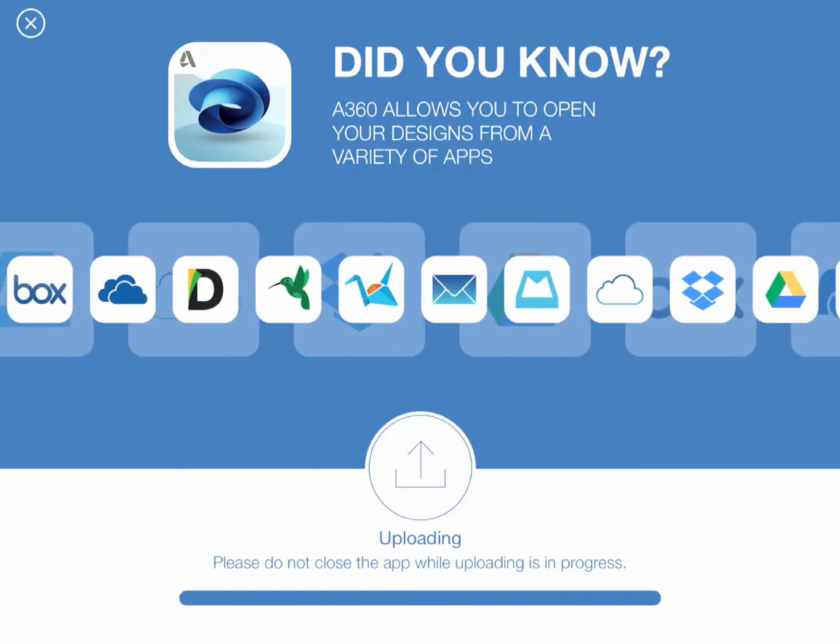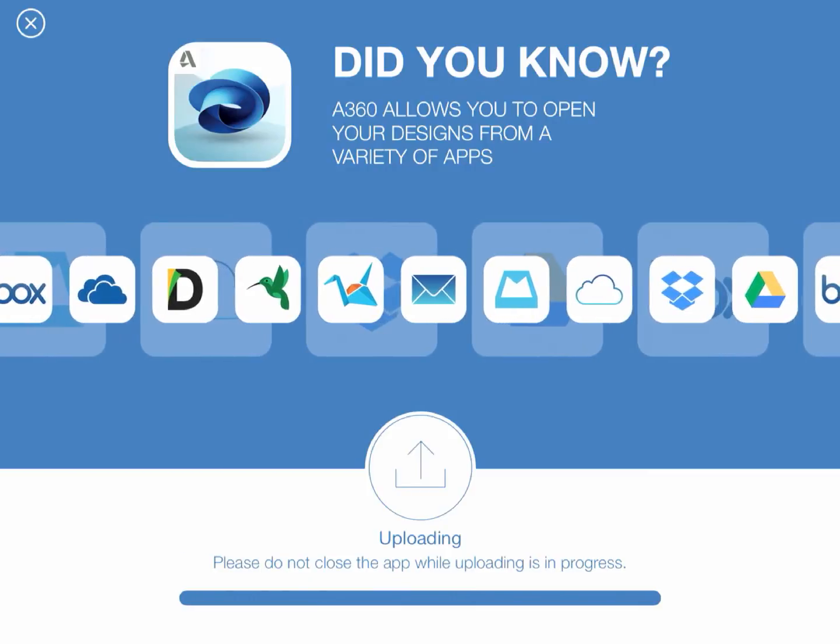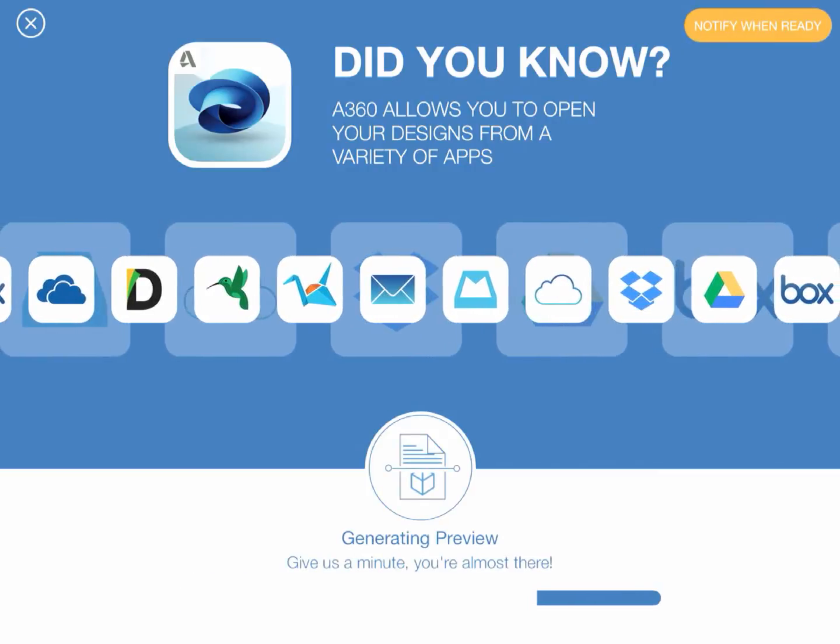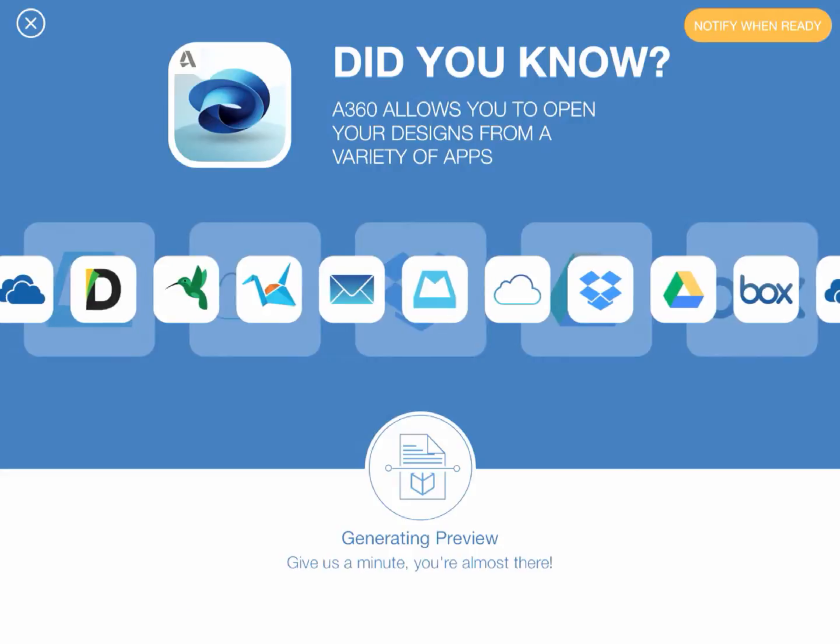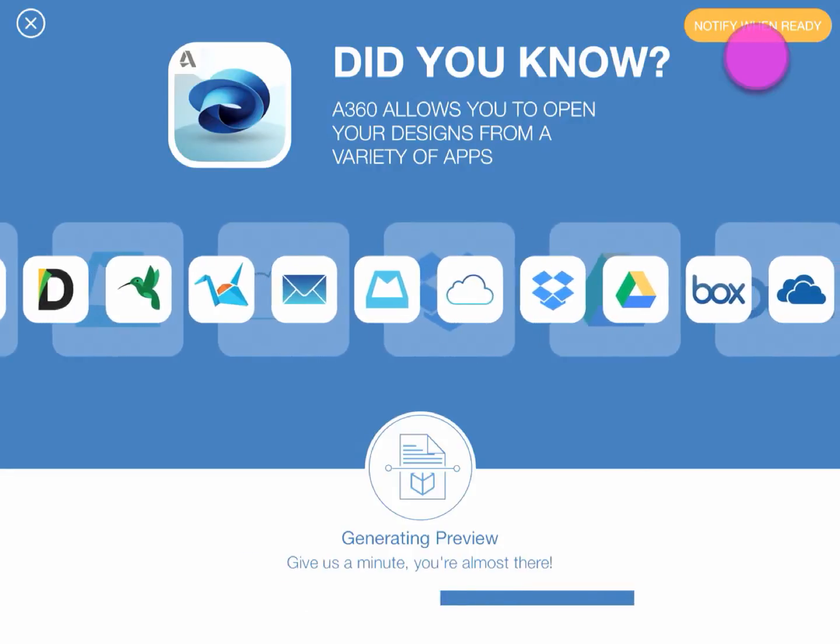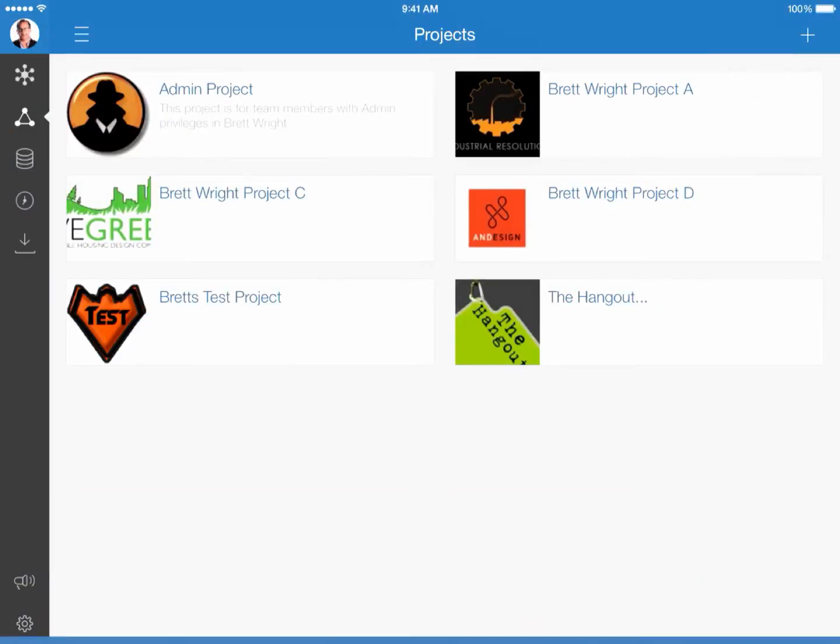We'll actually get the notify me when ready button in the upper right hand corner again so that we can continue about our business. So go ahead and select that. When the file is ready to be viewed, we'll get a gray banner across the top of the application and view the file.